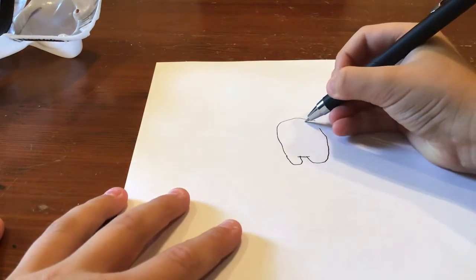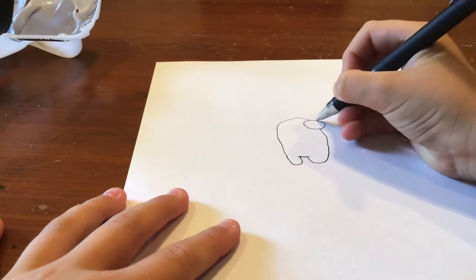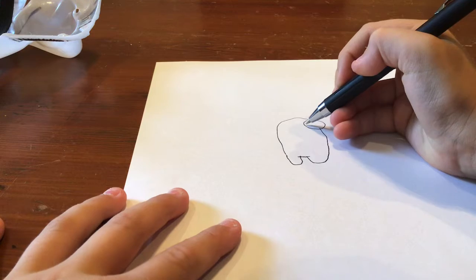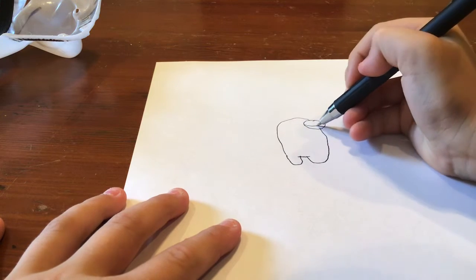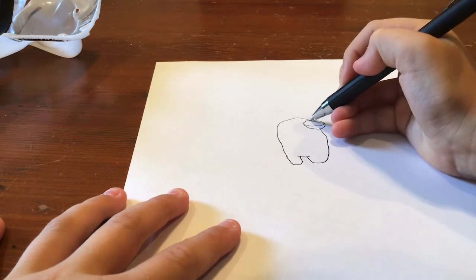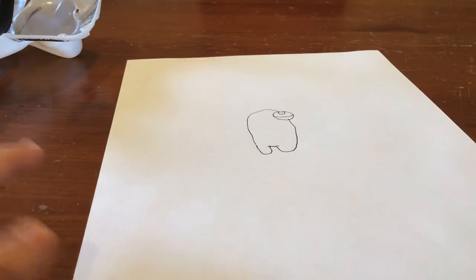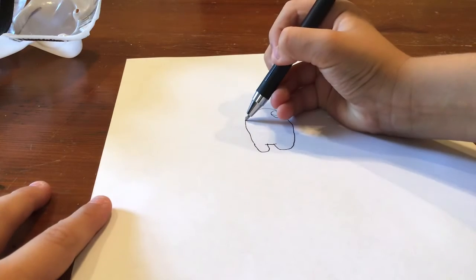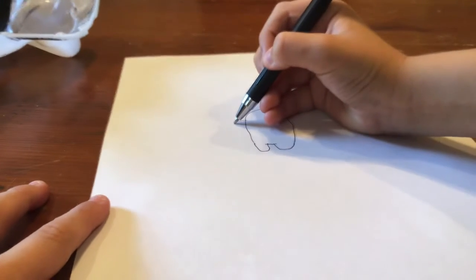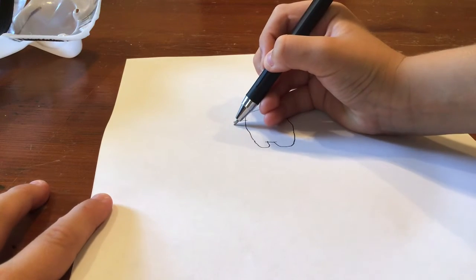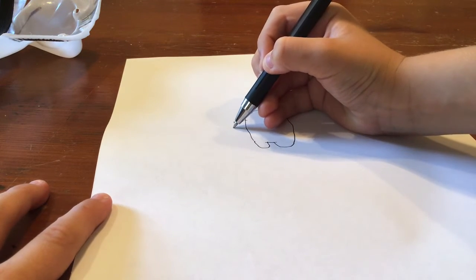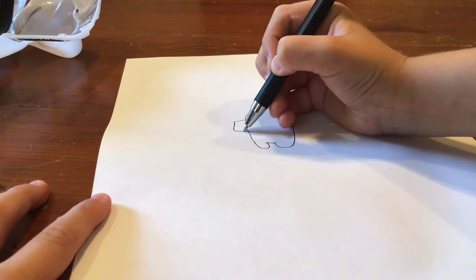Then you draw this, this, and that, and then you draw this.